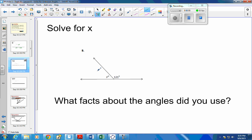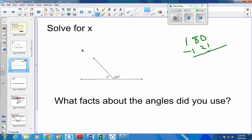For part B, these two are supplementary — they're also a linear pair. We learned that linear pairs, when you add them together, make 180 degrees. So if we take 180 and subtract 121, this one over here should be 59 degrees. 59 plus 121 degrees should give you 180 degrees.